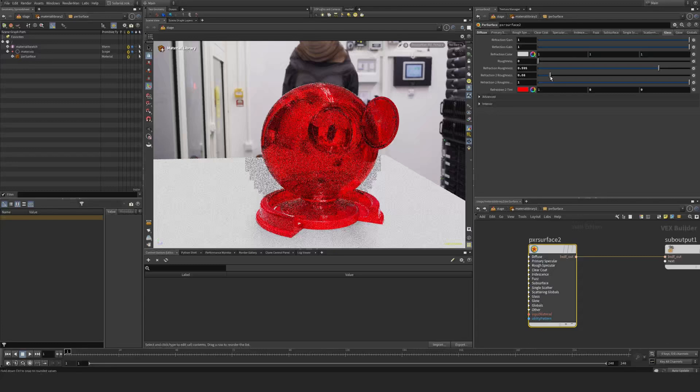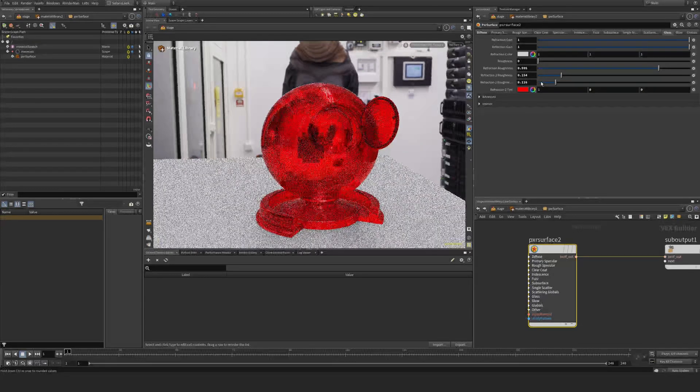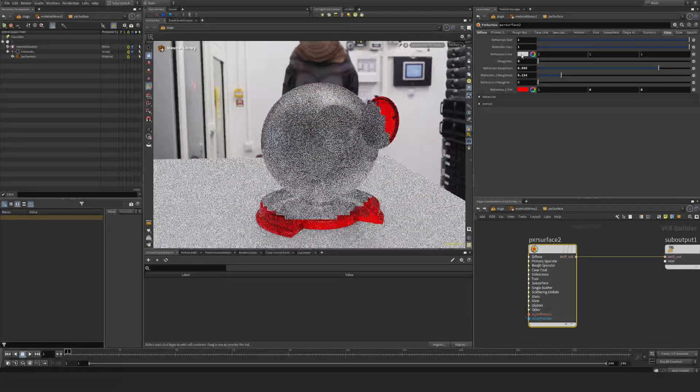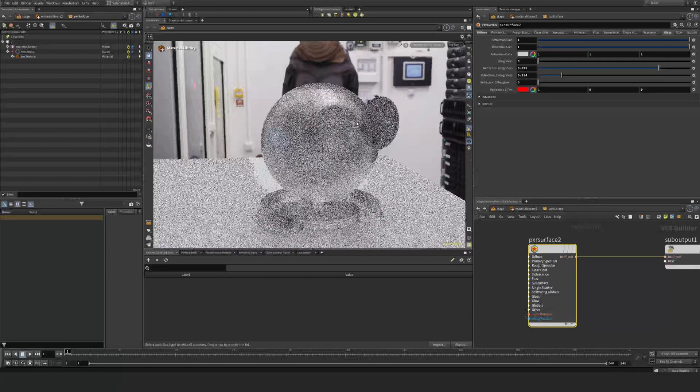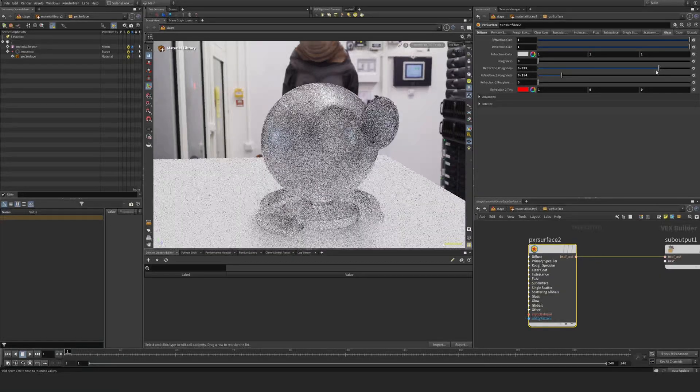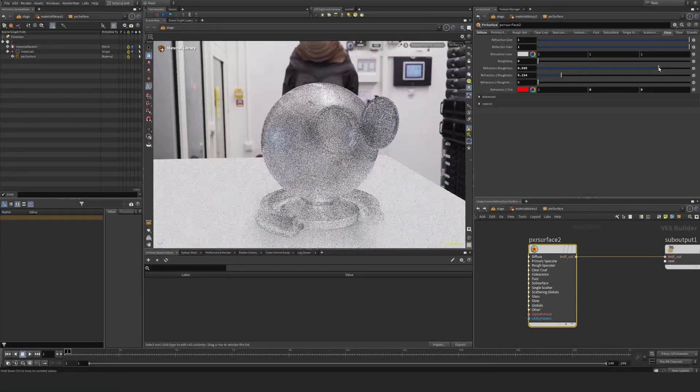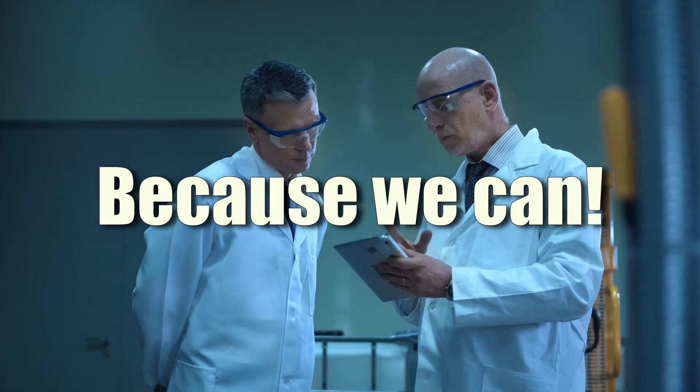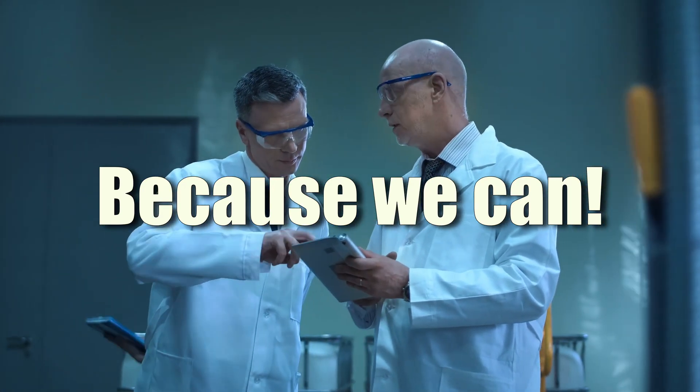But now if I set the blend back to zero, it will start to take this value and the roughness coming from this slider. So I don't really know why we have two roughness or three roughness values to be honest.